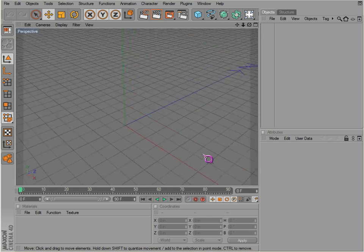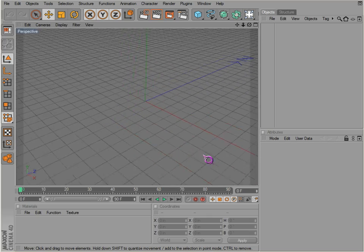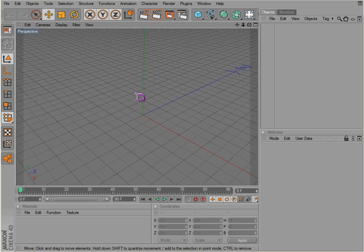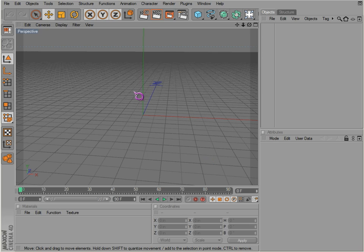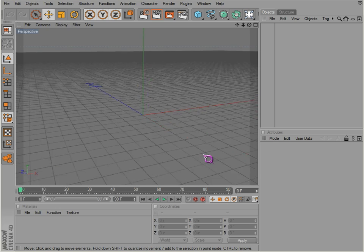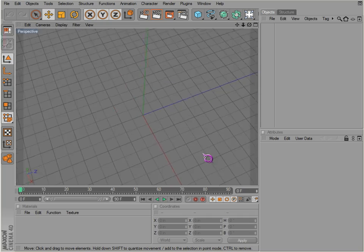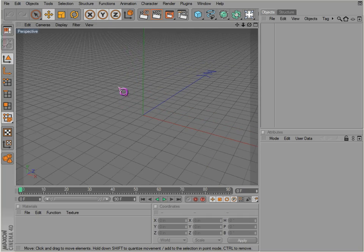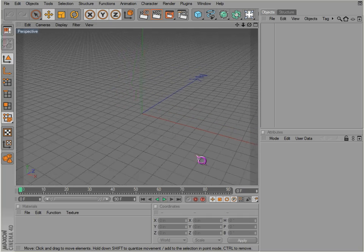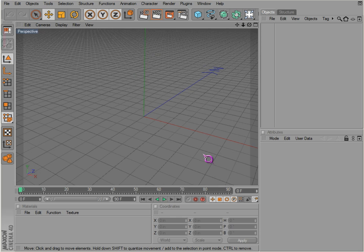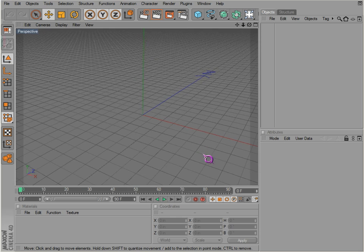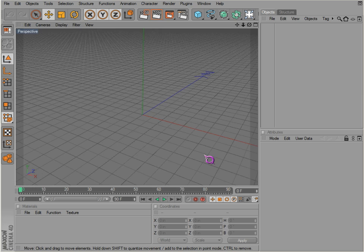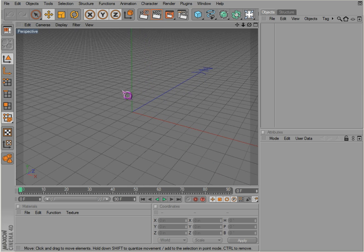So these combined together: Alt left clicking to rotate around, Alt middle clicking to pan up, down, left and right, and Alt right clicking to zoom in and out by dragging the mouse up and down.